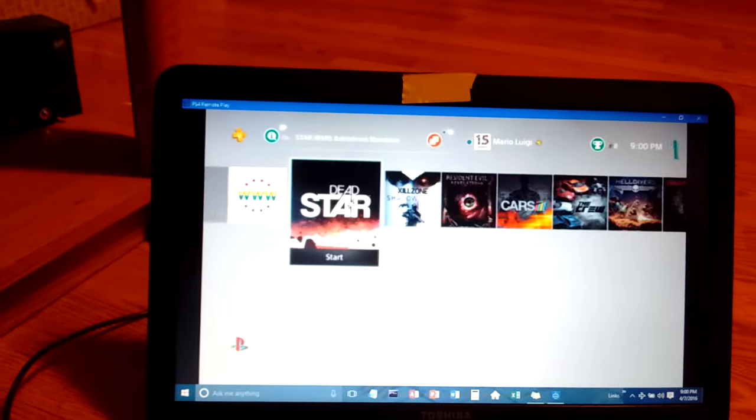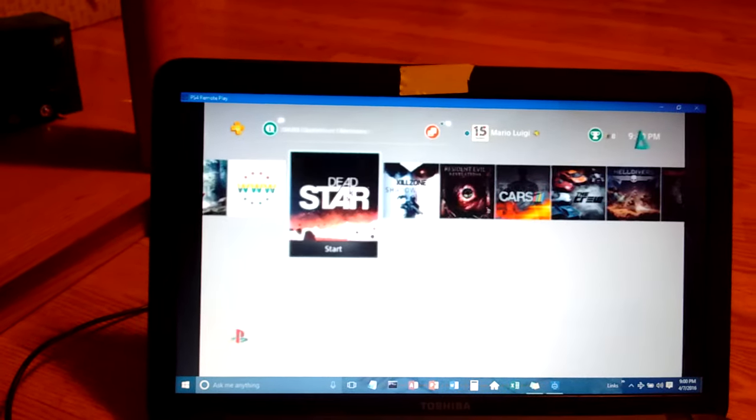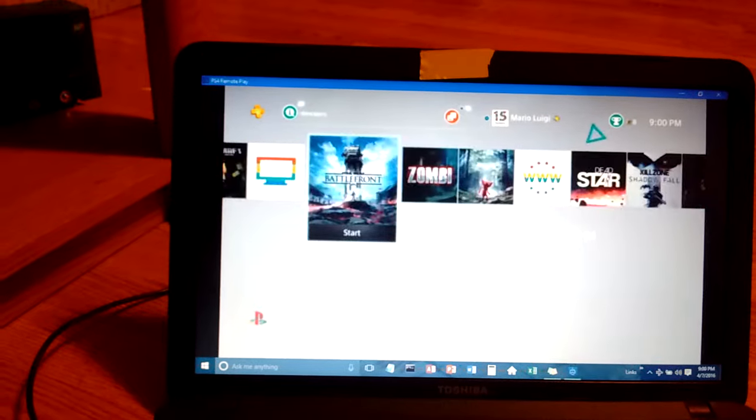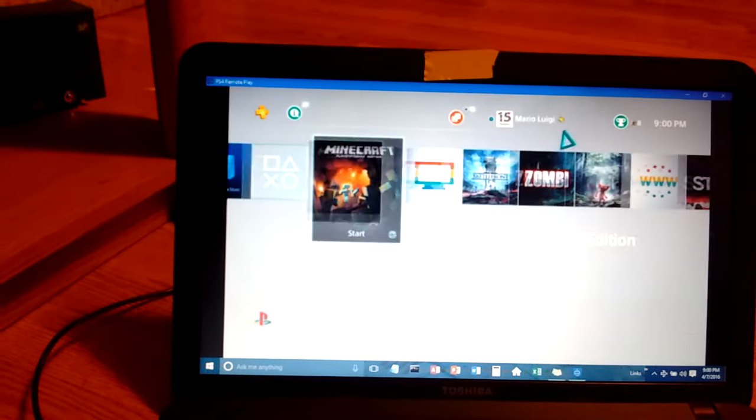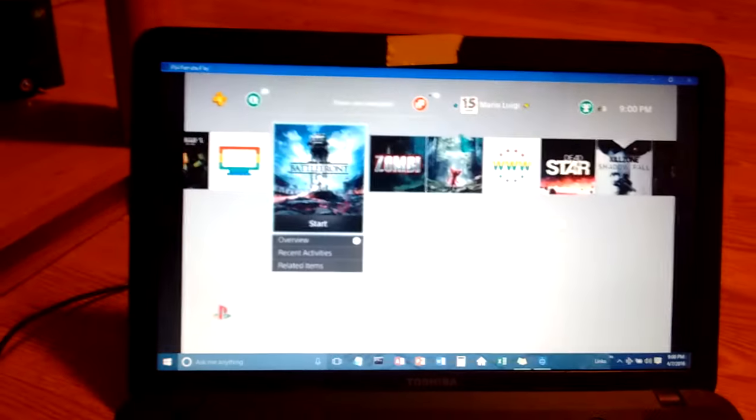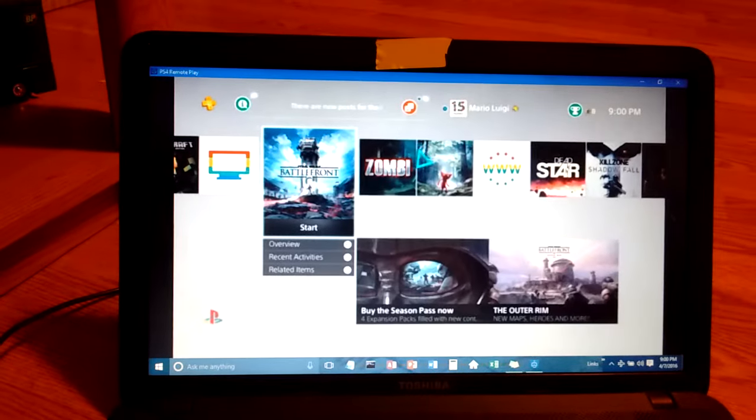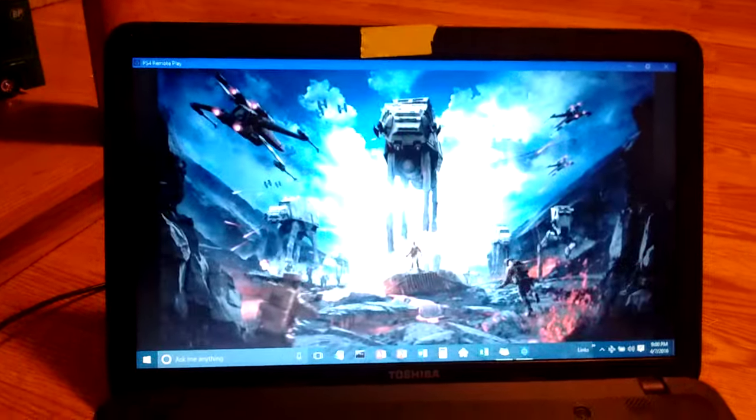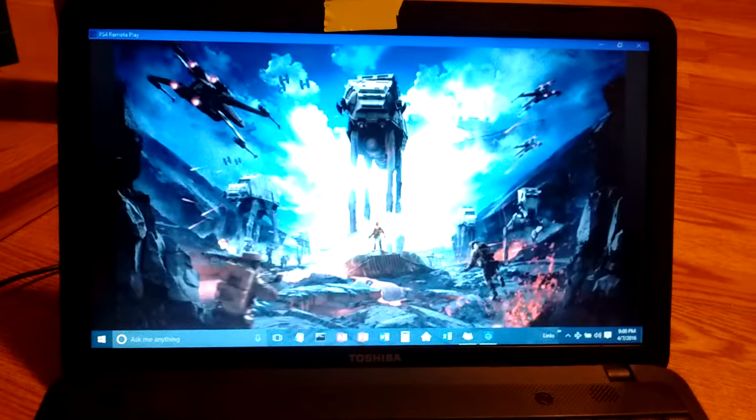All right. Actually, you know what, it works a little bit better now. I can't believe that. It works better now, I don't know what the heck just happened.